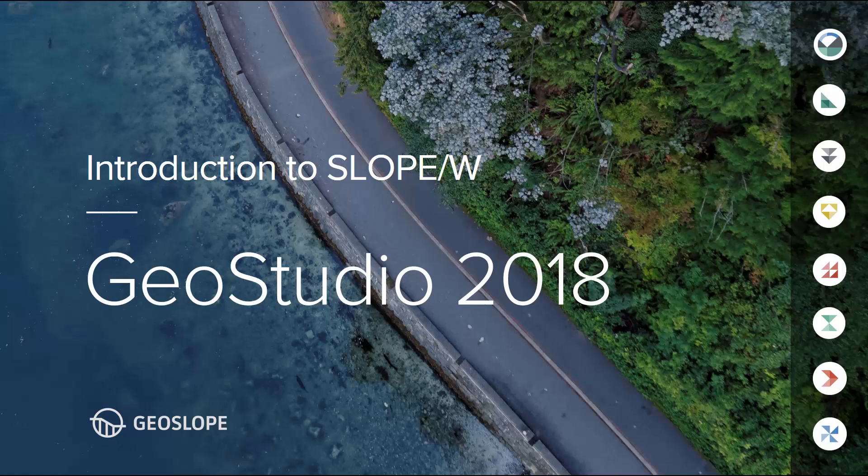Welcome to the Getting Started with GeoStudio video series. This tutorial guides new users through the basics of creating a simple stability analysis in Slope W.